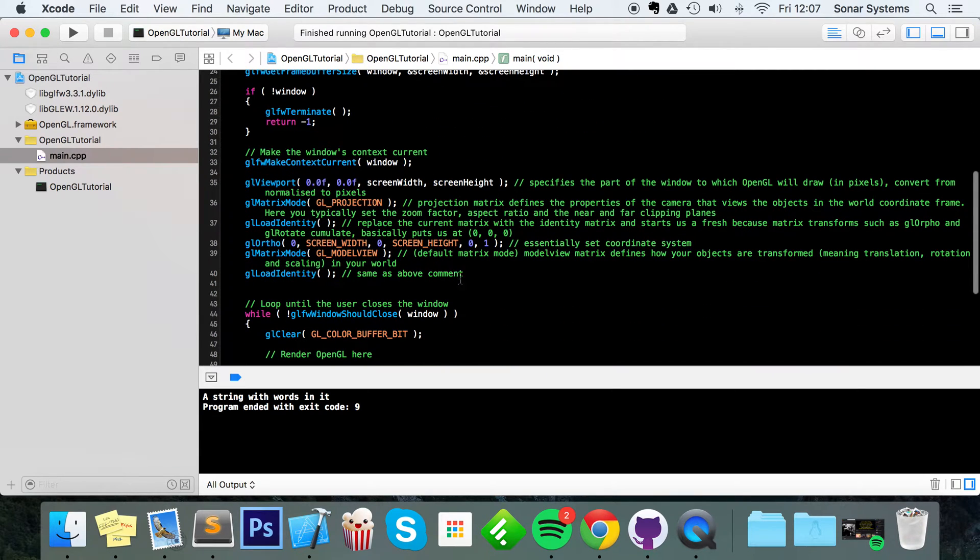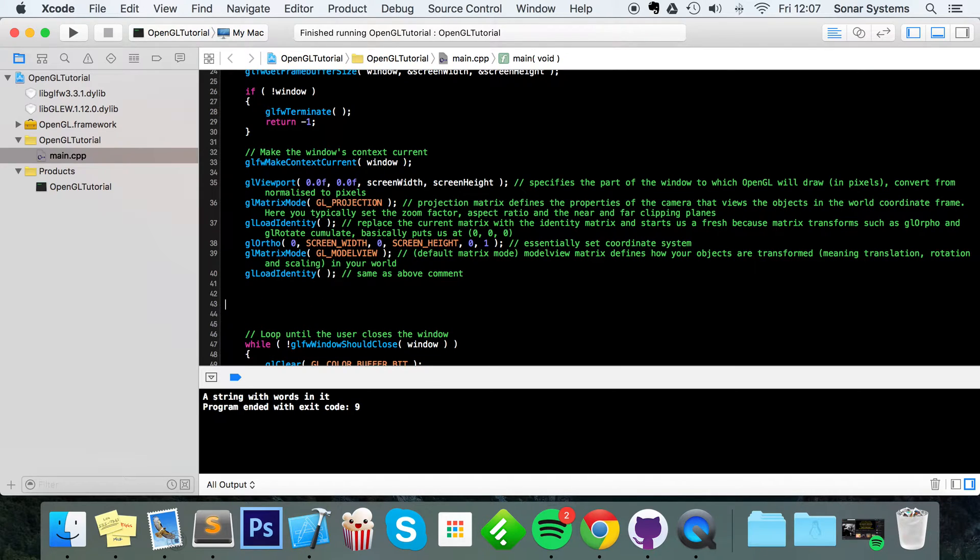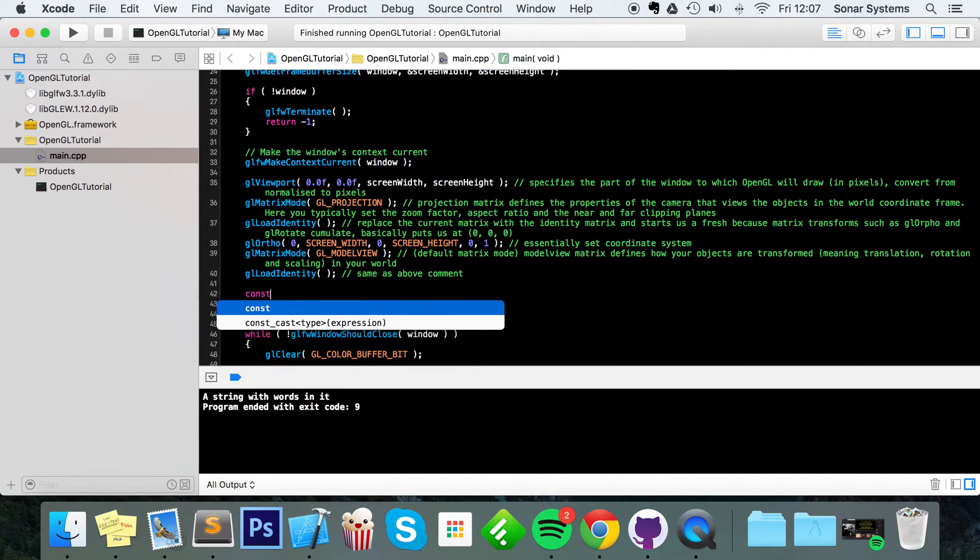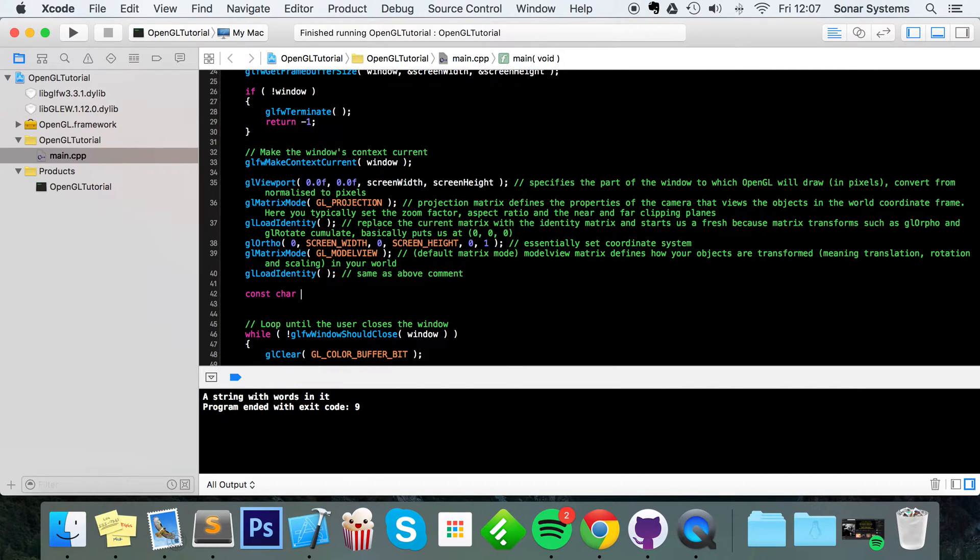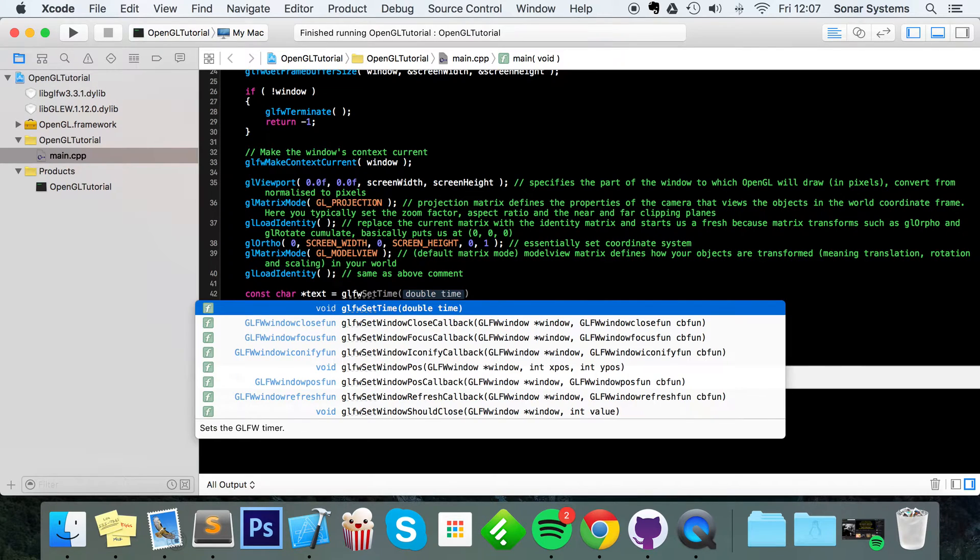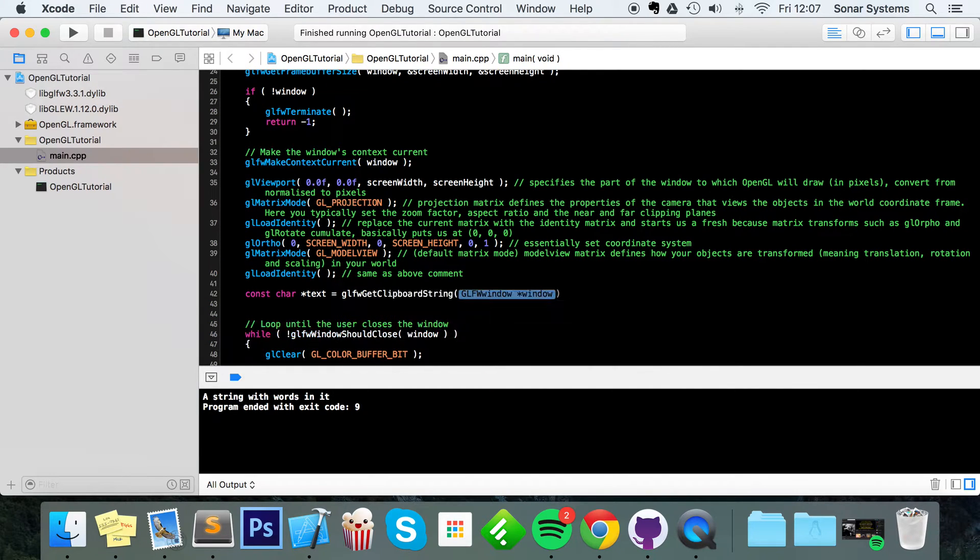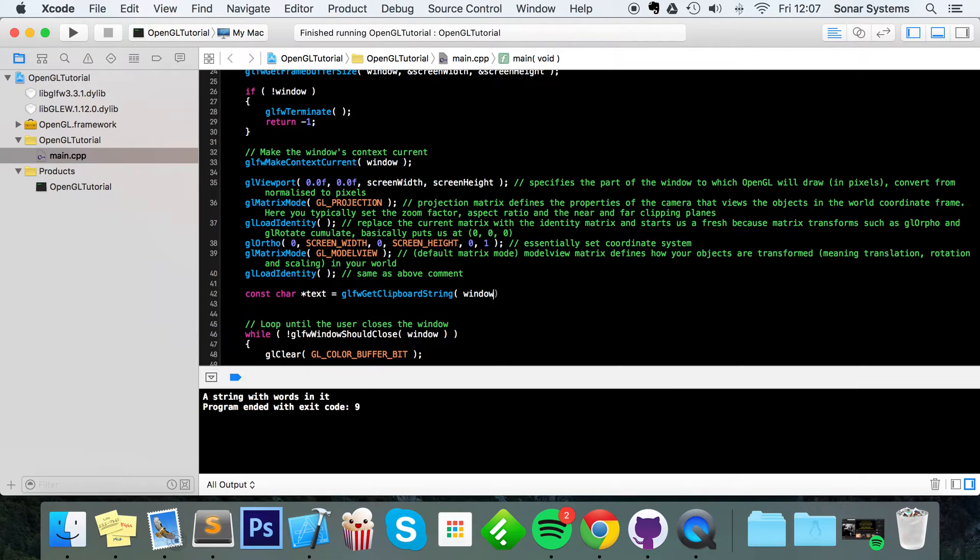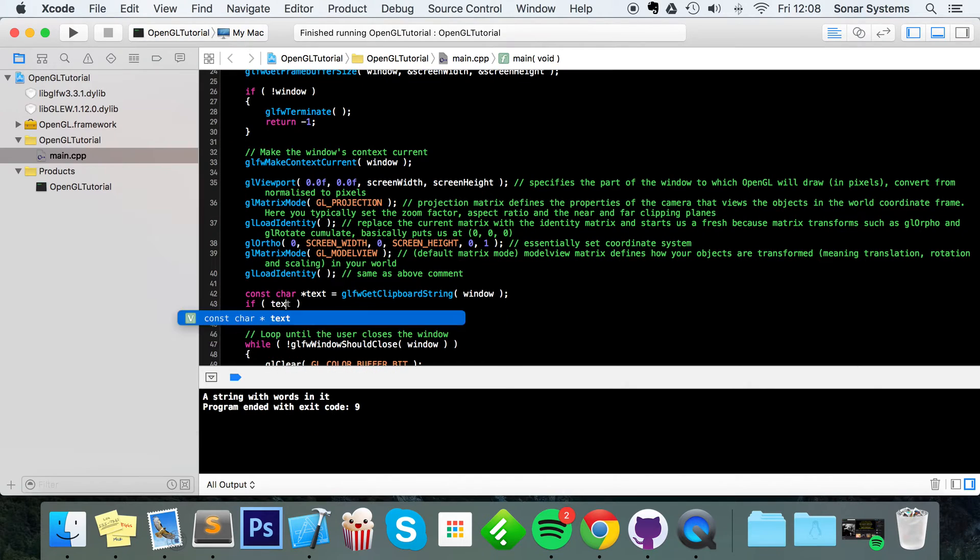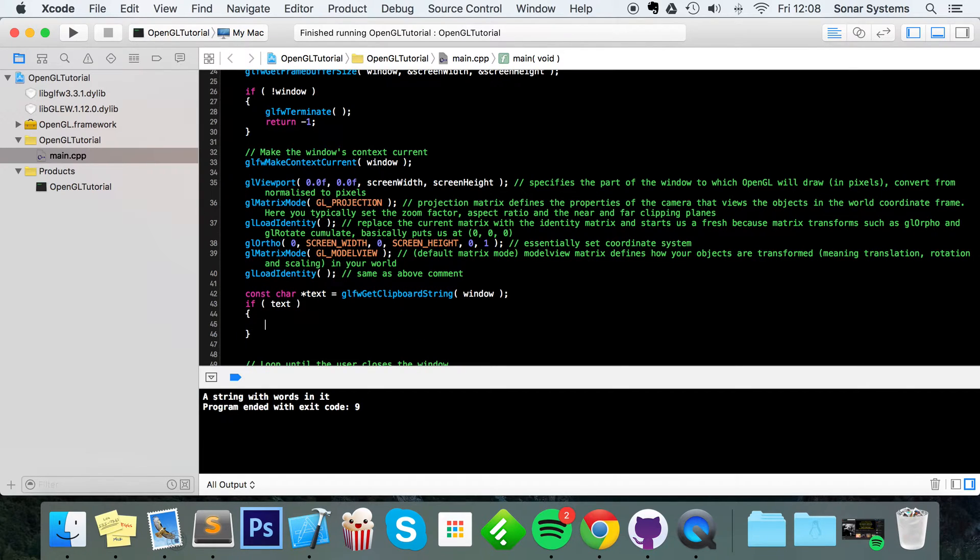So to actually get some input, first of all you want to create a variable. It's going to be a const char pointer, equal GLFW get clipboard string. Now just specify the window that you're dealing with. And now to actually use it, just make sure that it exists because you'll return null if there isn't anything in the clipboard and you don't want to be using it if it doesn't exist.